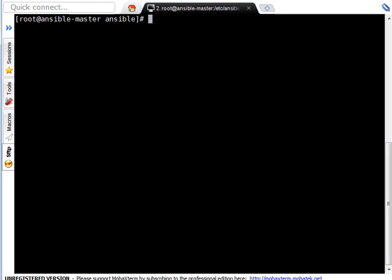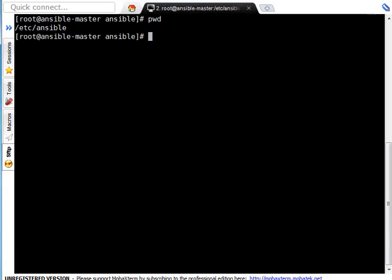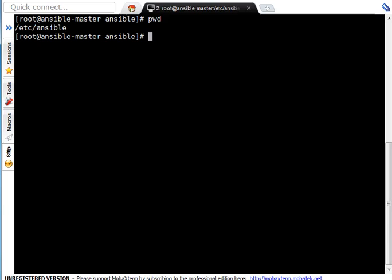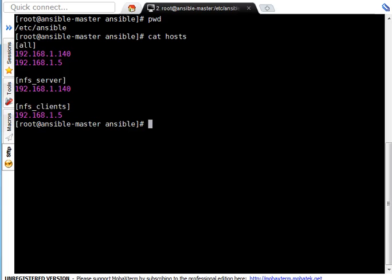Here this is my Ansible master server and let me show you my static inventory file. I am already in /etc/ansible which is a primary directory for Ansible. Let me show you the inventory file. If you see I got two servers.